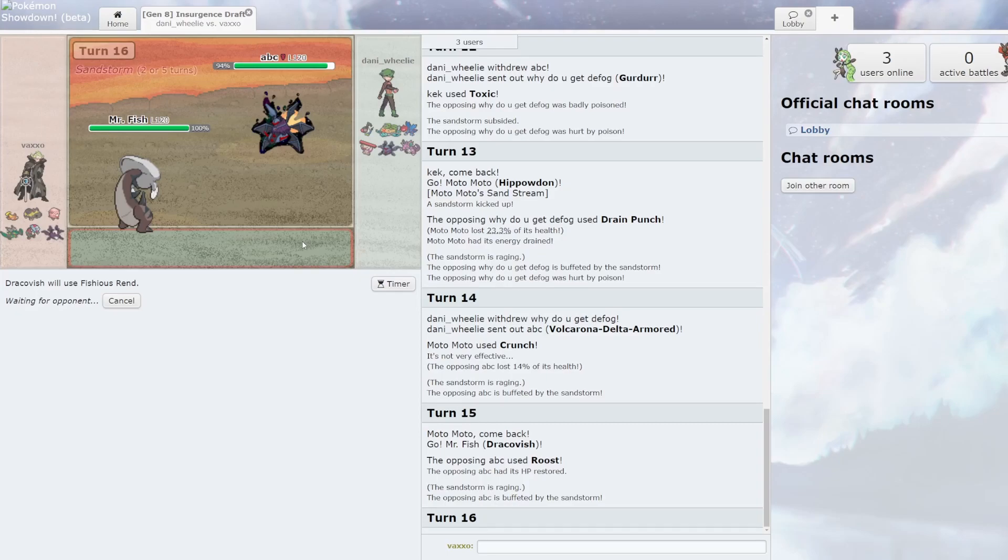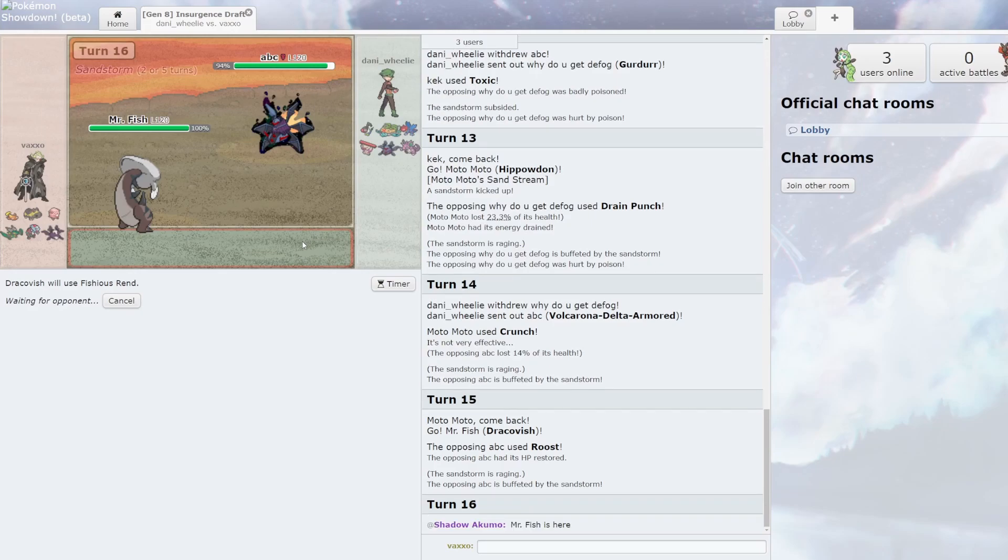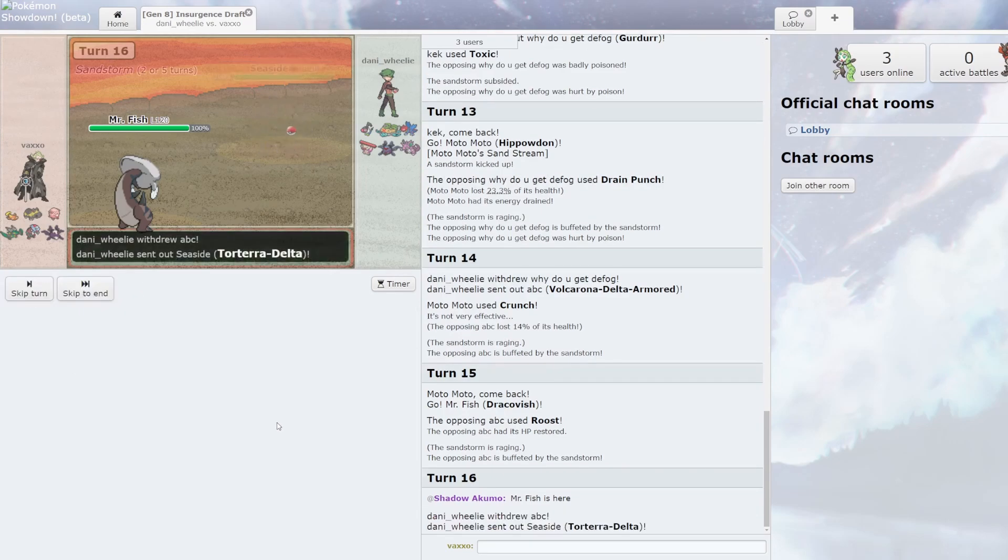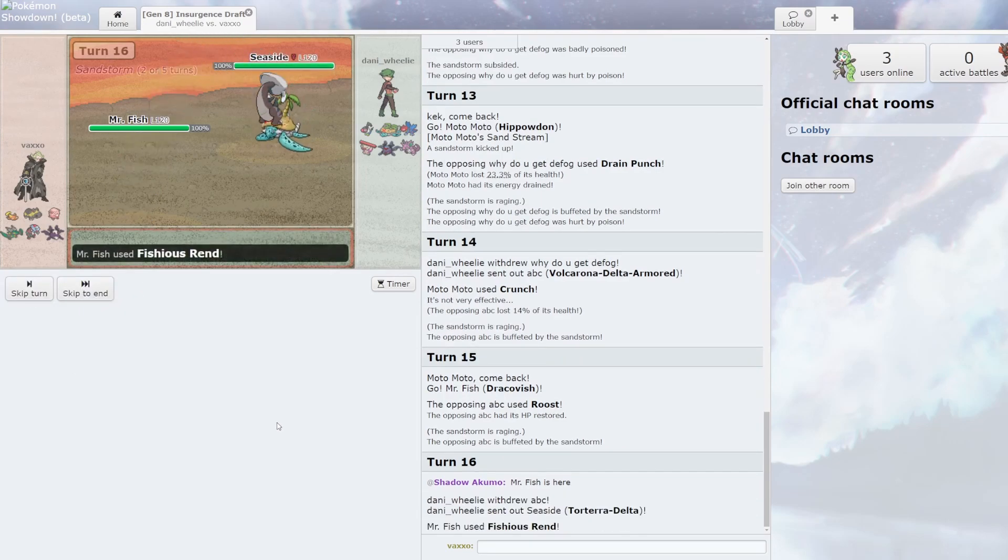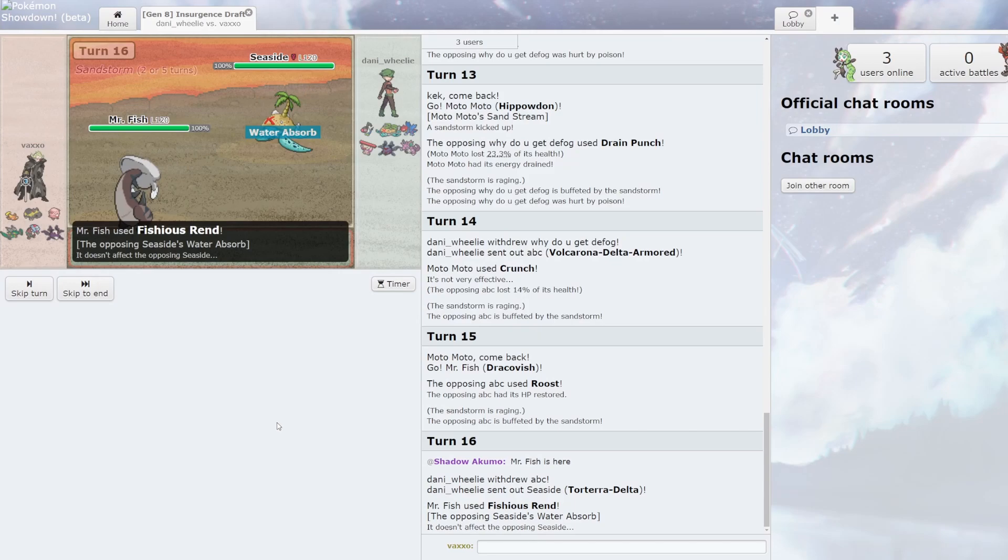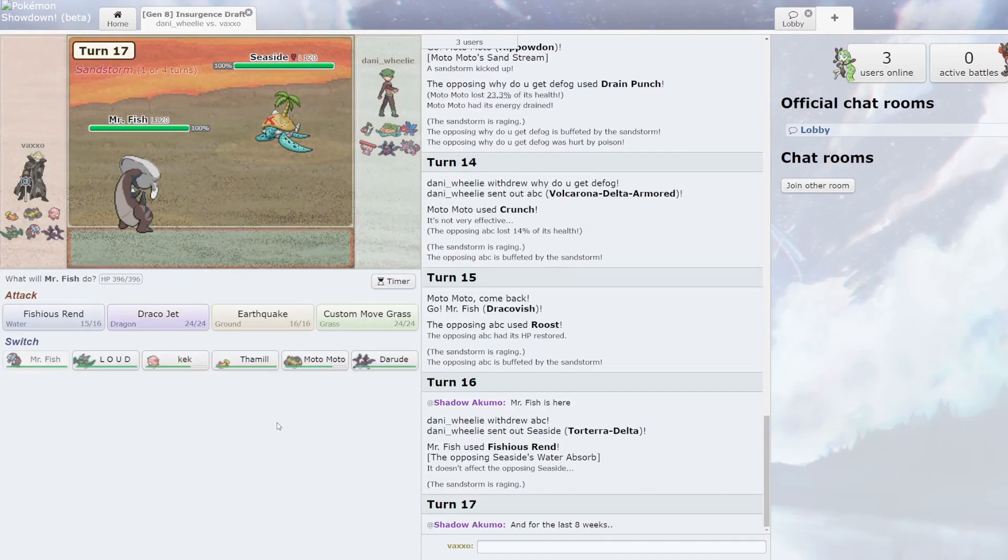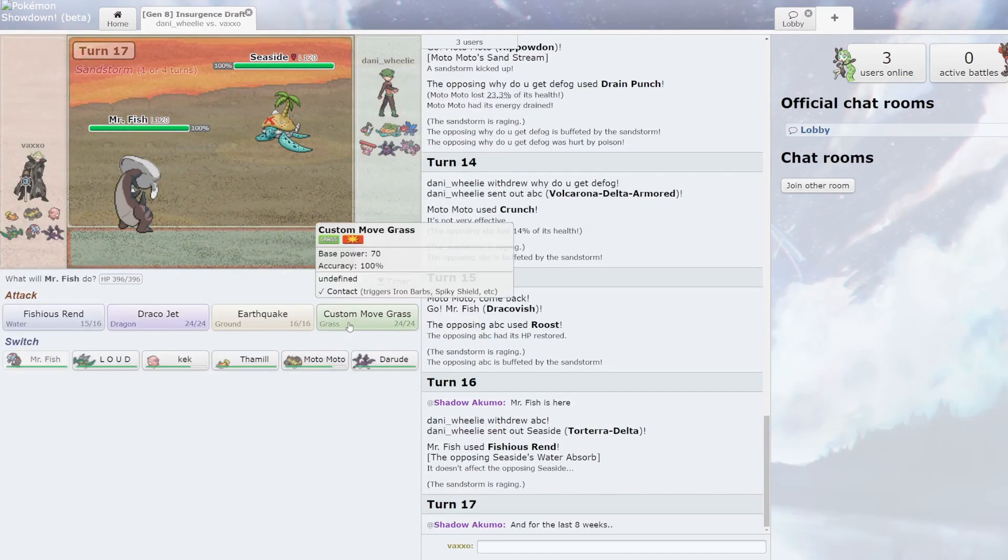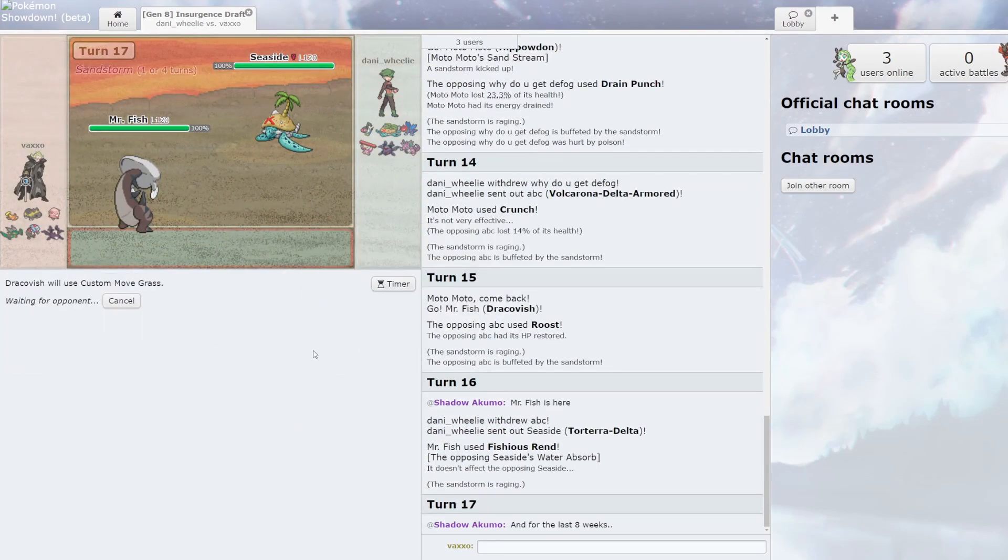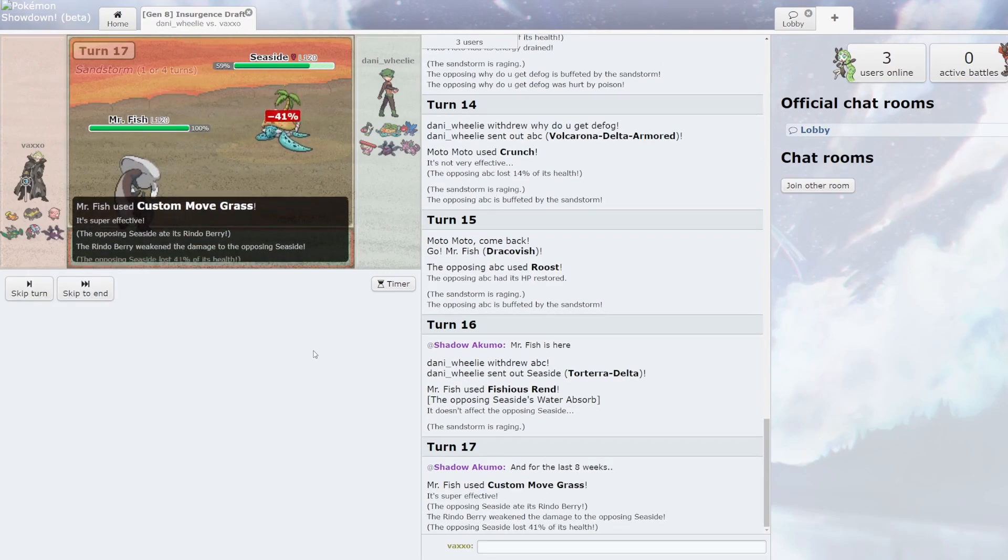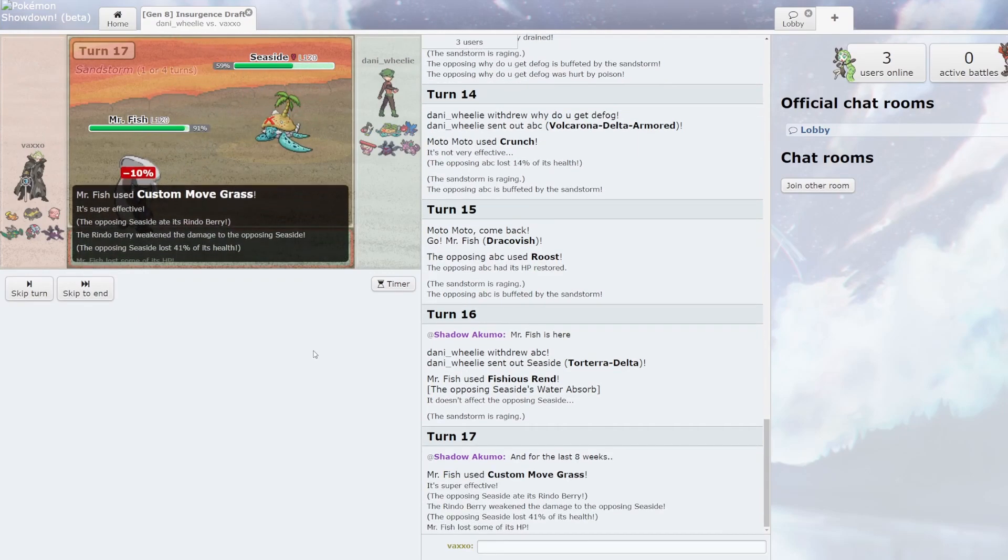Just gonna Fishious Rend. Probably goes into Torterra. Let's see. Mr. Fish is here. That he is. I'm just gonna Fishious Rend. Oh no, he absorbed my water. Whatever shall I do? And for the last eight weeks... He brought Rindo.